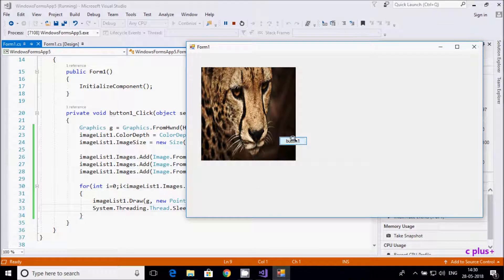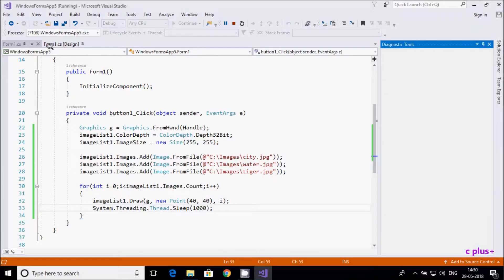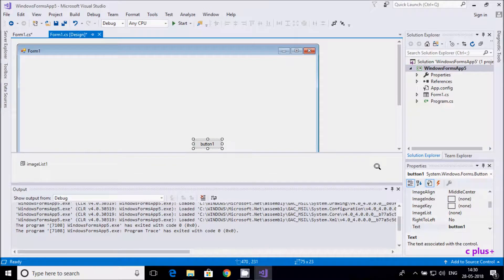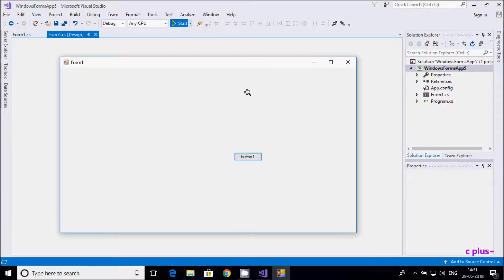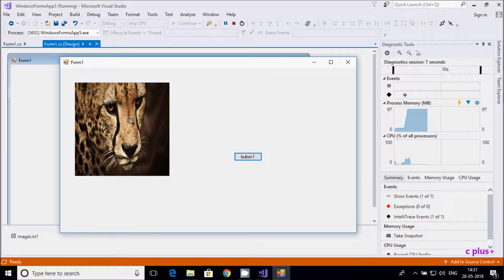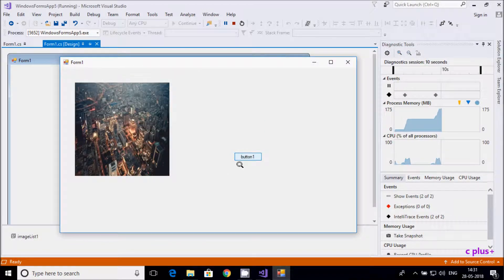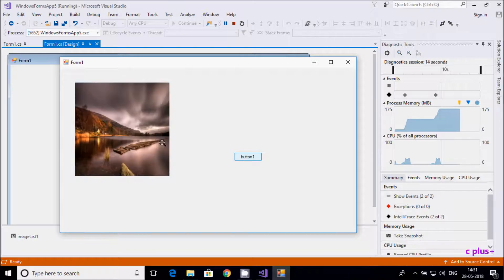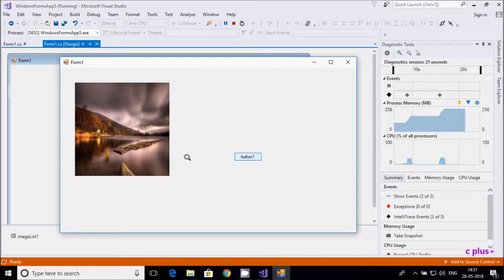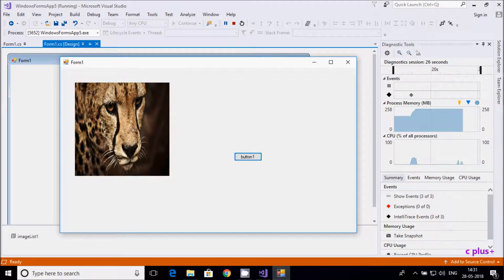If the button is not in a suitable position I'll change its location. Now let's execute again. Clicking the button shows ct, then walter, then tiger. Clicking twice: city displays, then water, then tiger again — so the images change according to the click event.